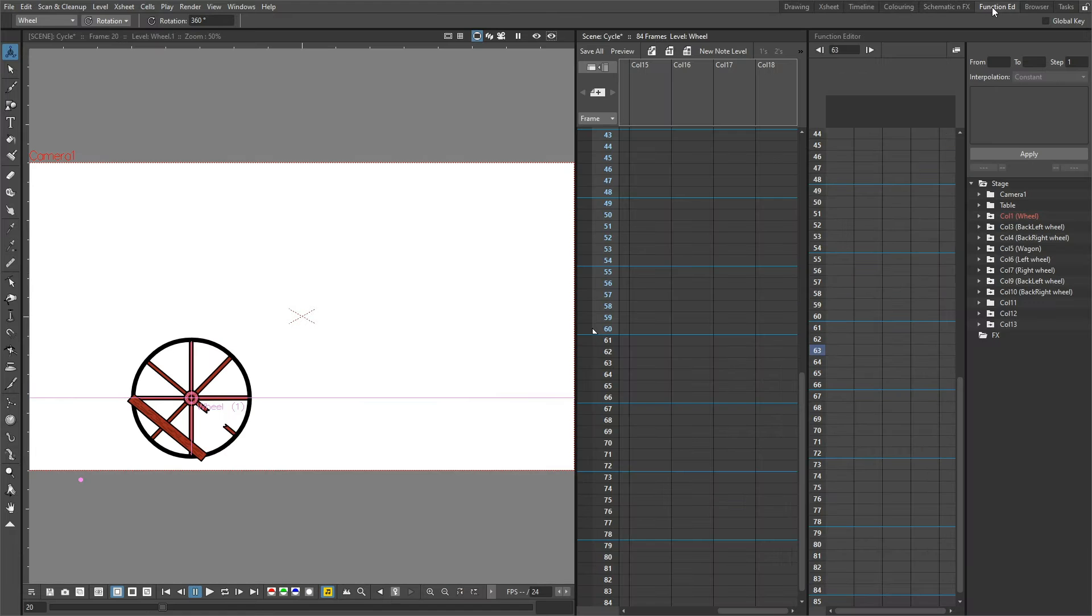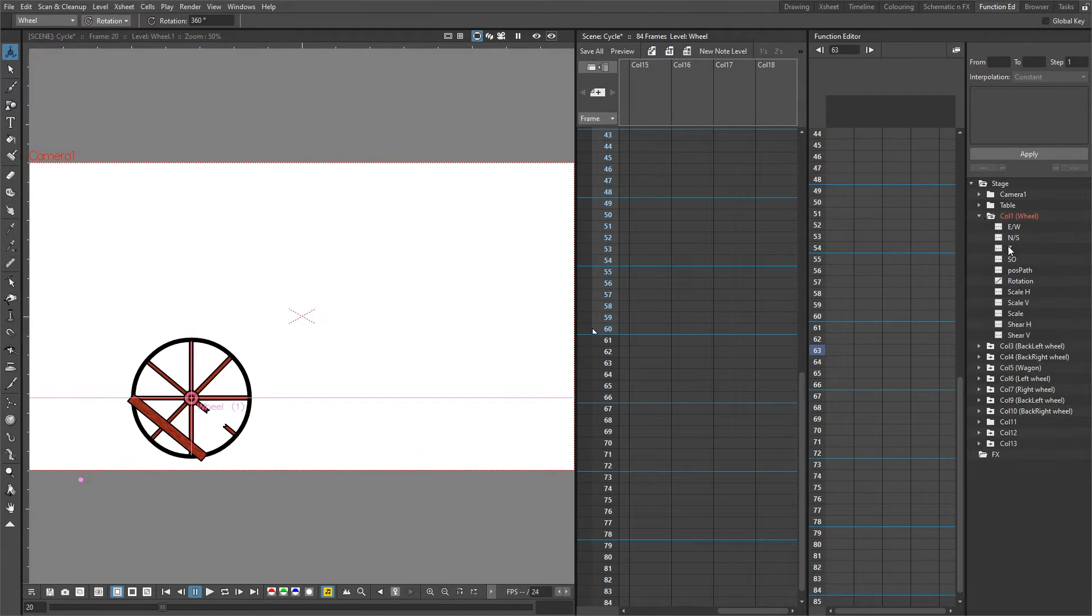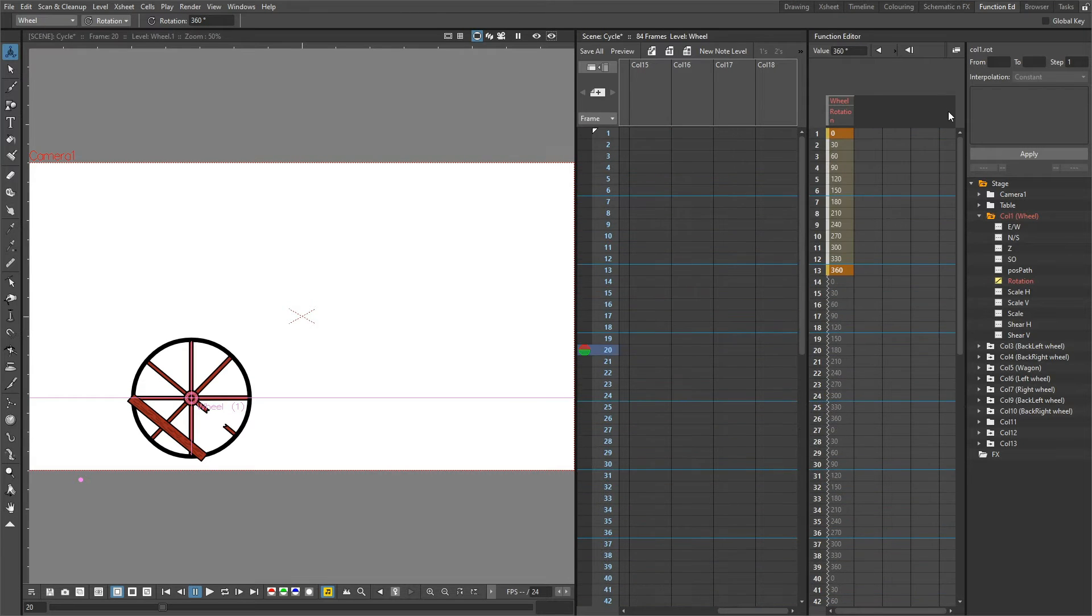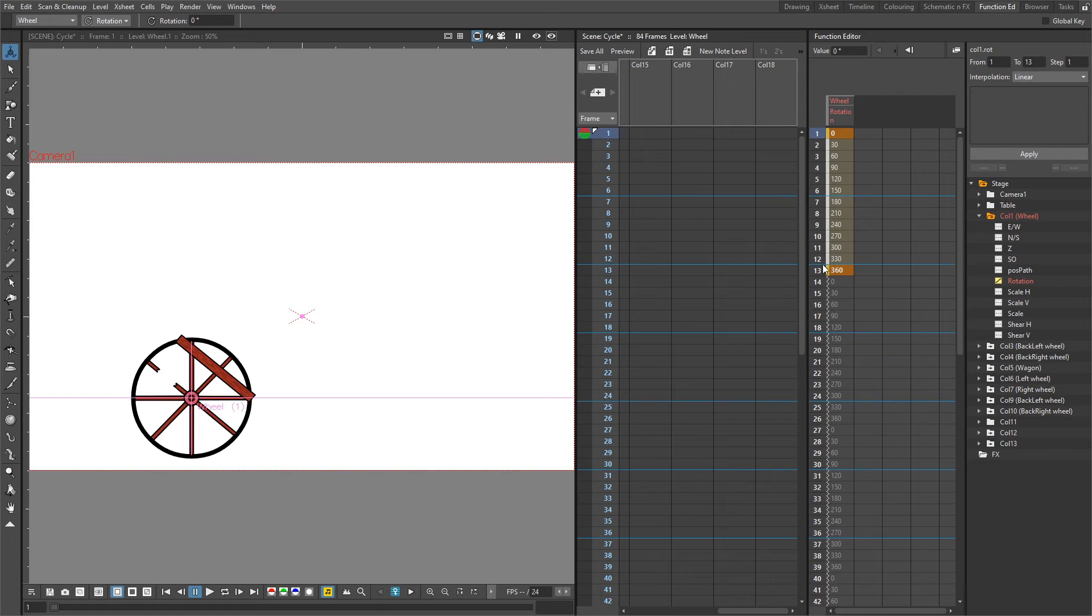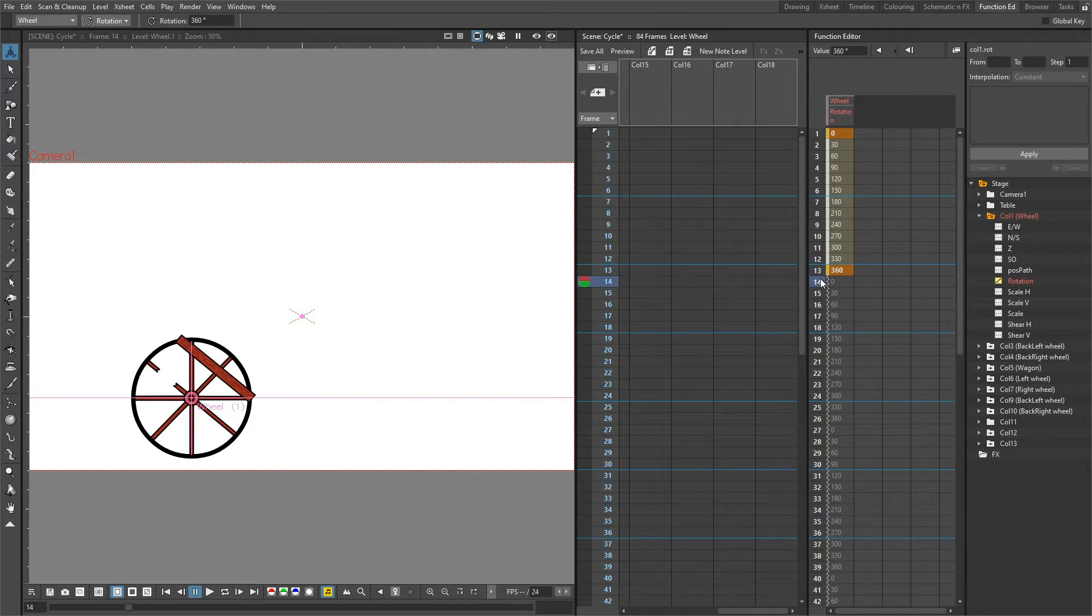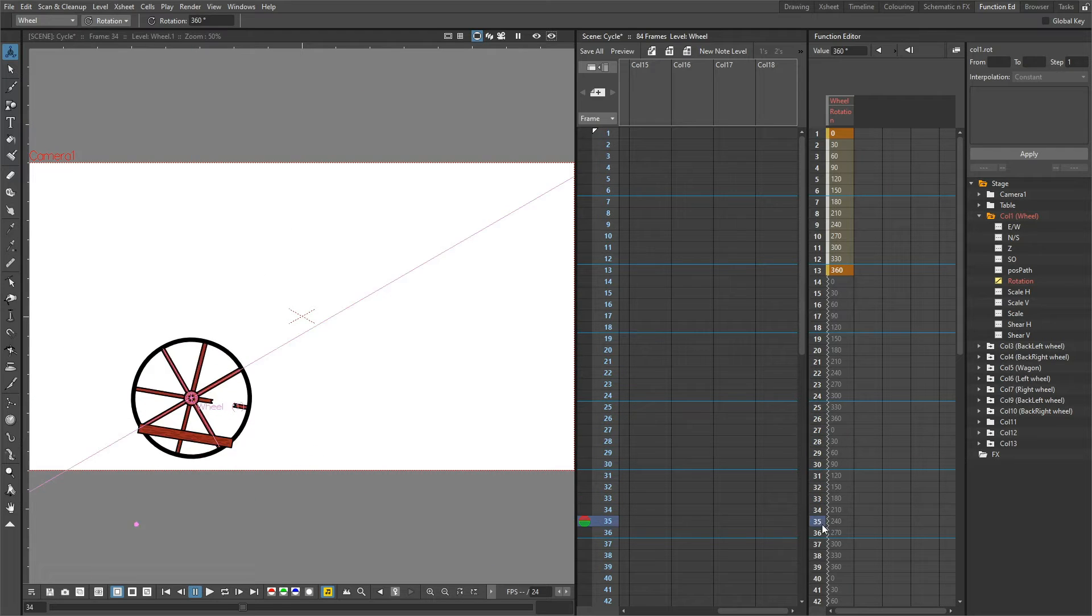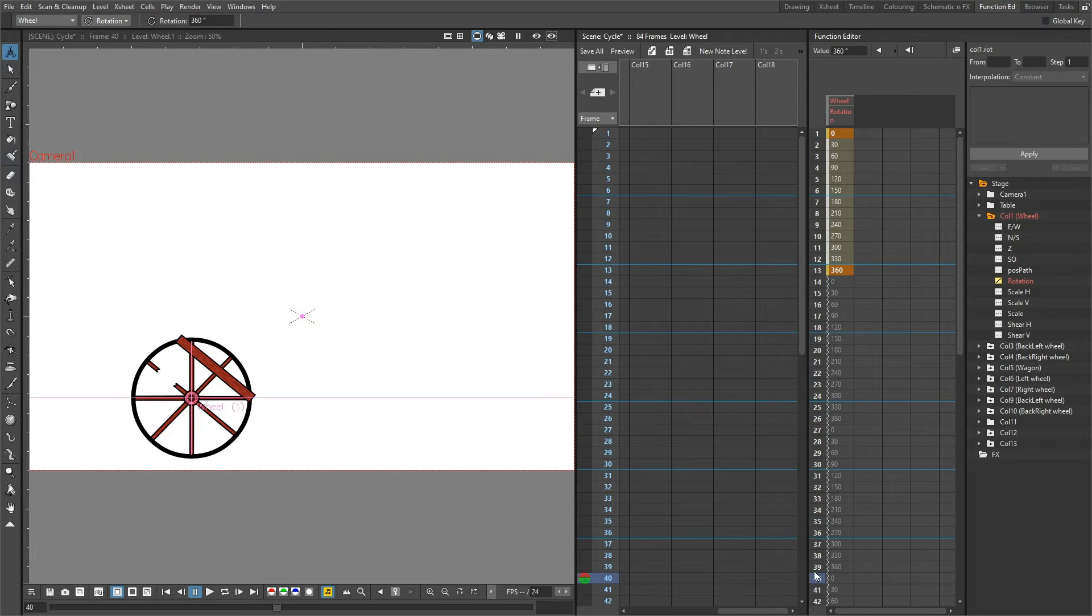Let's take a look at the values in the function editor. We turn on the rotation value for the wheel, and you can see the keys are set zero degrees going to 360, and then the values simply repeat back from zero through to 360 and keep repeating through like that.